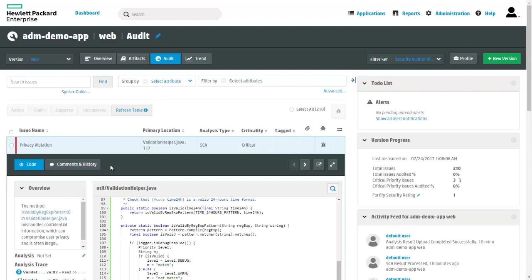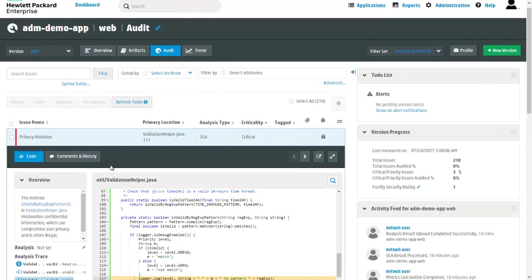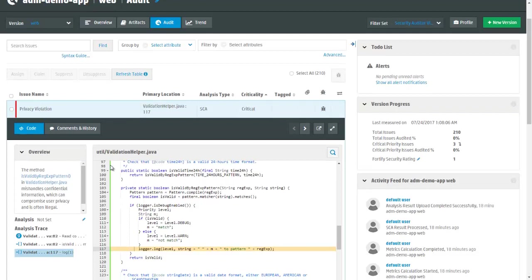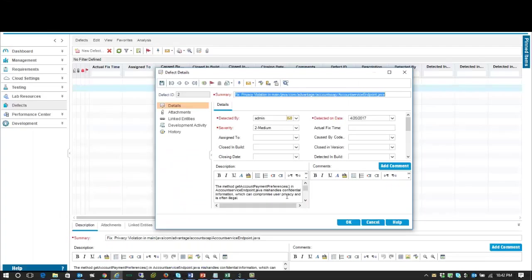We can drill down to see more details in Software Security Center. Here too, we can see the offending line in the code, assess the criticality of the issue, and use the integration to ALM to open a defect immediately so it can be remedied.